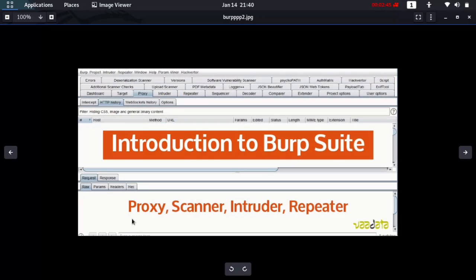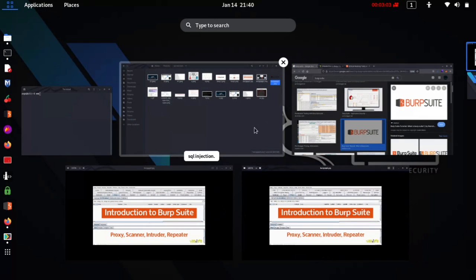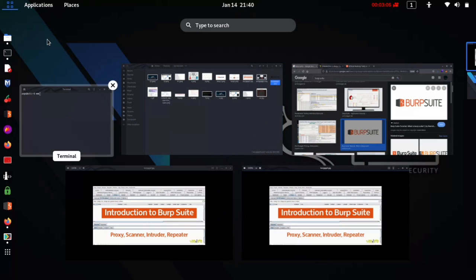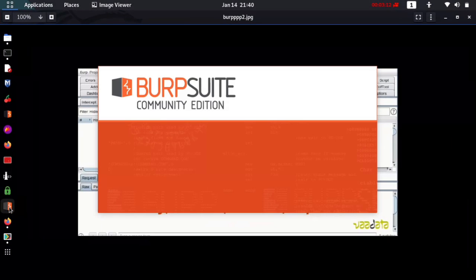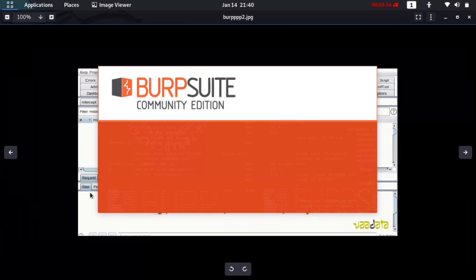Here's an overview of the tools we'll be covering in this course: how to use the proxy, the intruder, the repeater, and others. This is Burp Suite right here. If you have Burp Suite installed, we'll be teaching you how to do a lot with it. I'm going to open Burp Suite Community Edition. Since this is for beginners, I'll be explaining everything in depth.